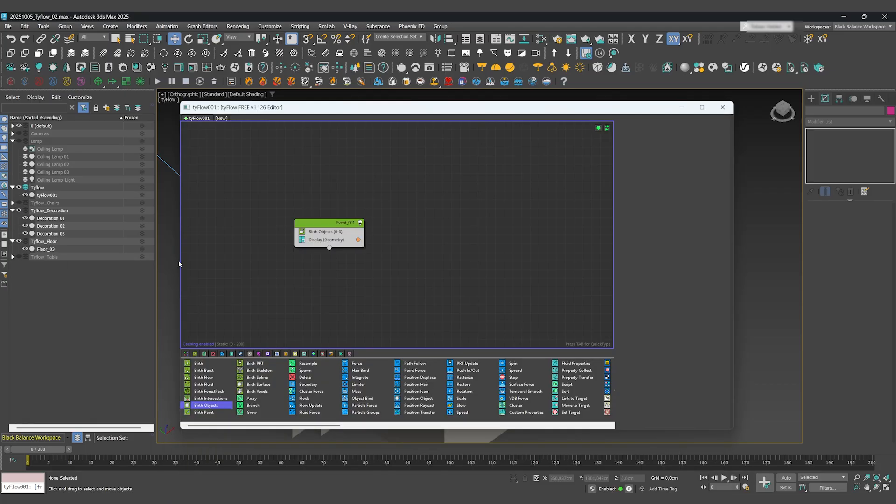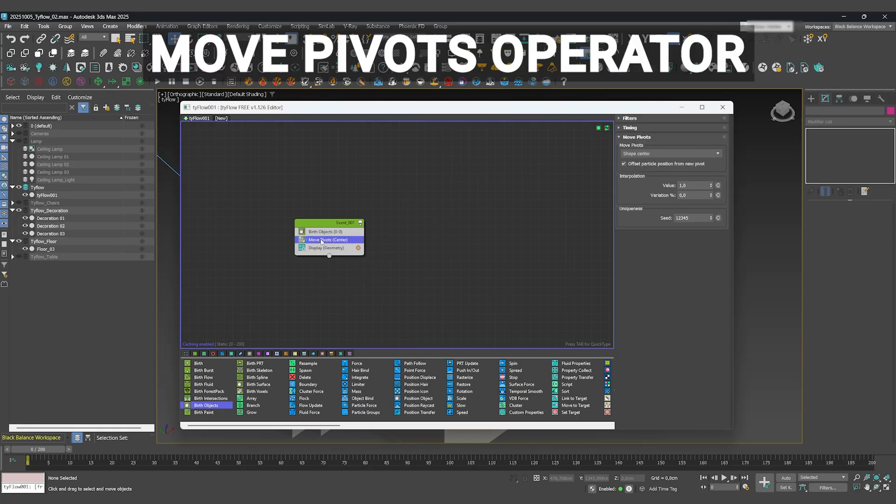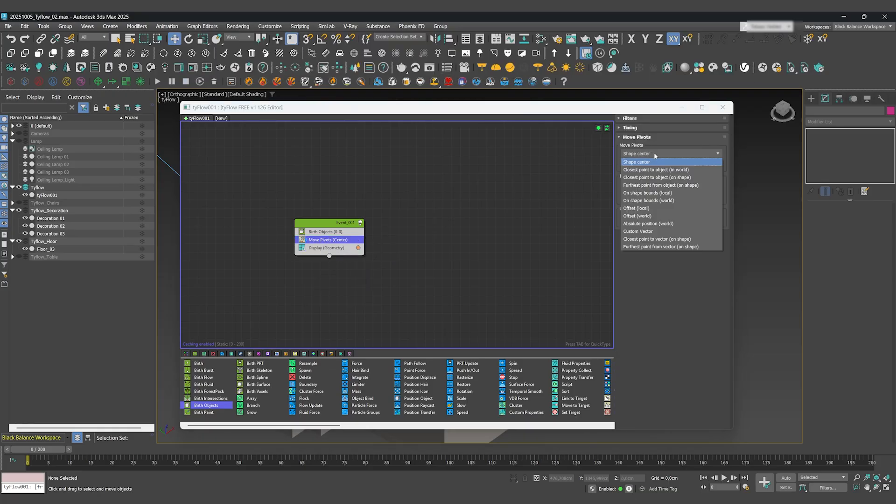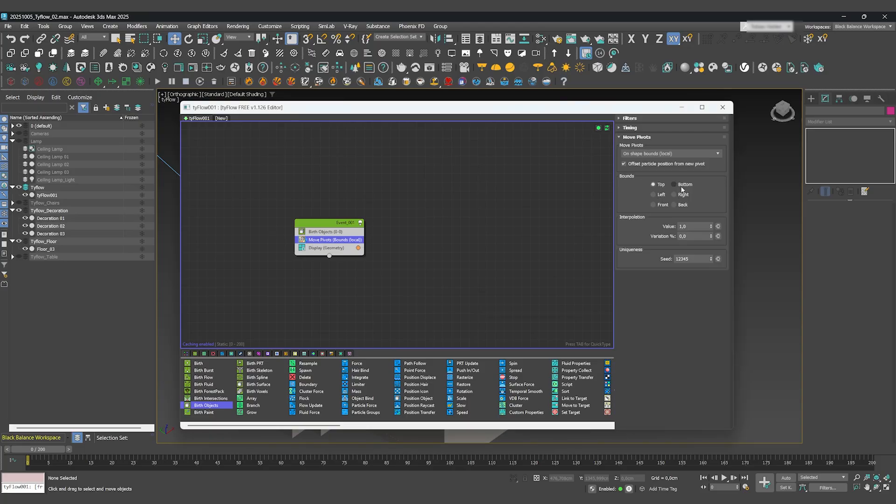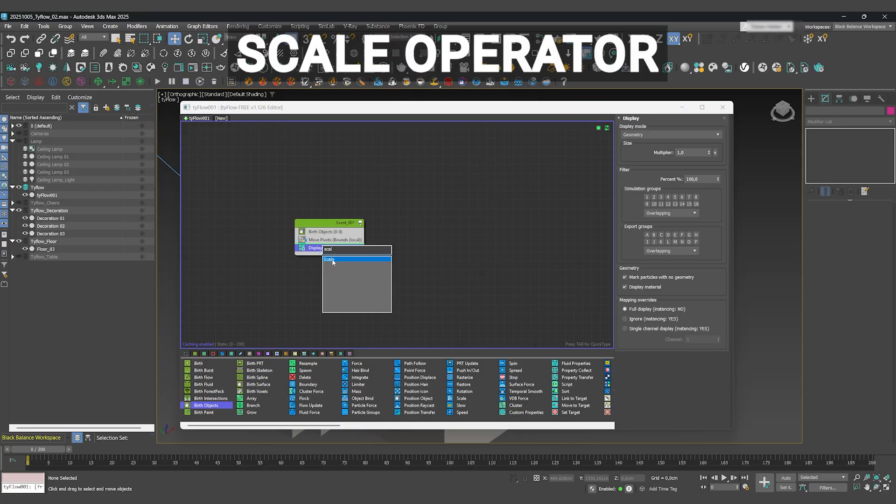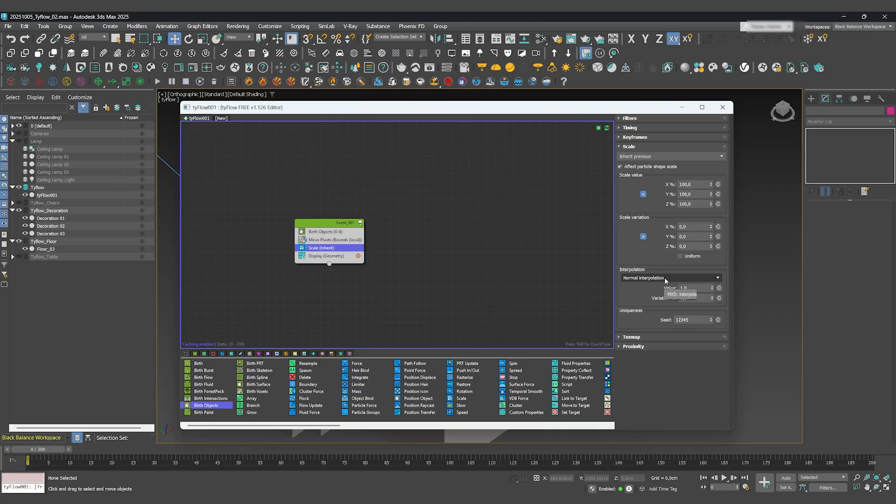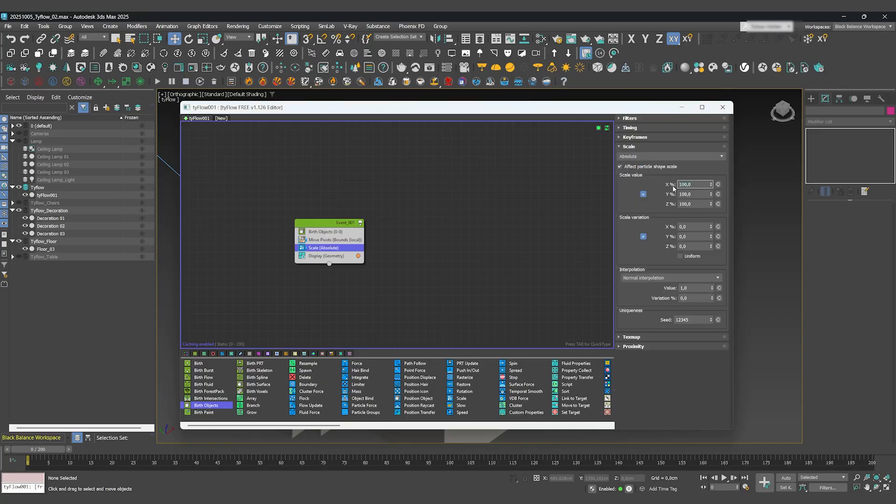Inside the Tyflow editor, you can press the Tab key and just type the name of the operator you need. We'll use a Move Pivots operator, change its setting to On Shape Bounds Local, and choose Bottom. Now, to make our objects appear from nothing, we add a Scale operator, set it to Absolute, and change the value to 0.